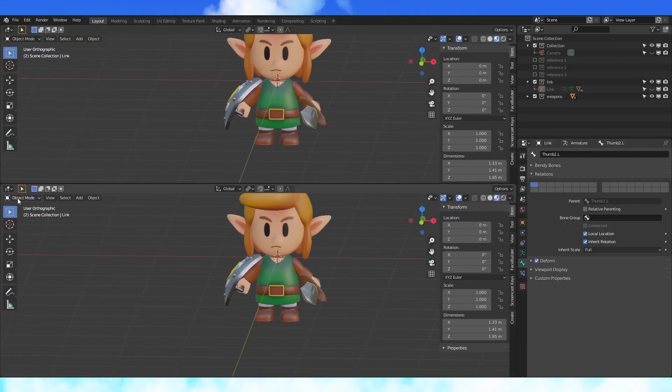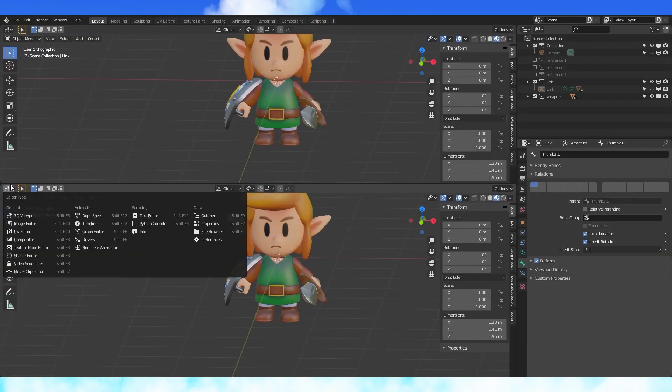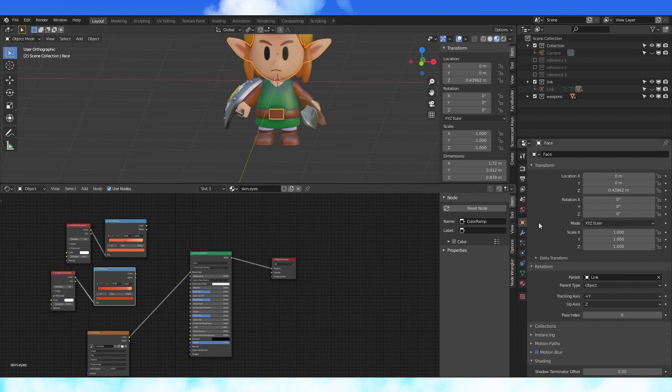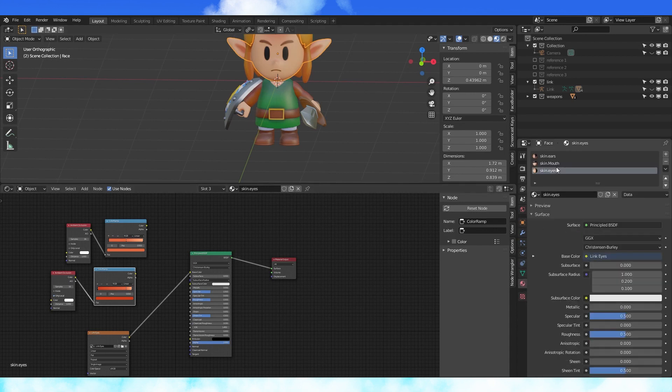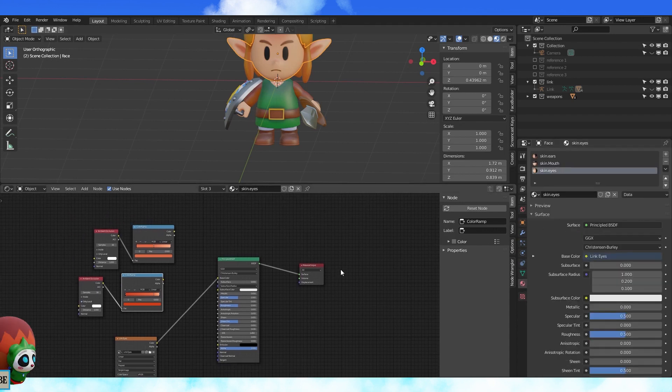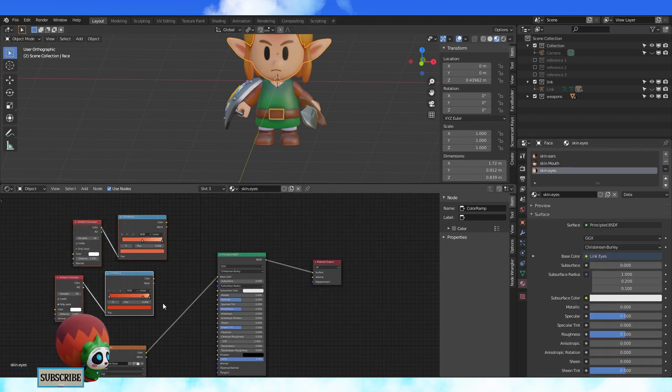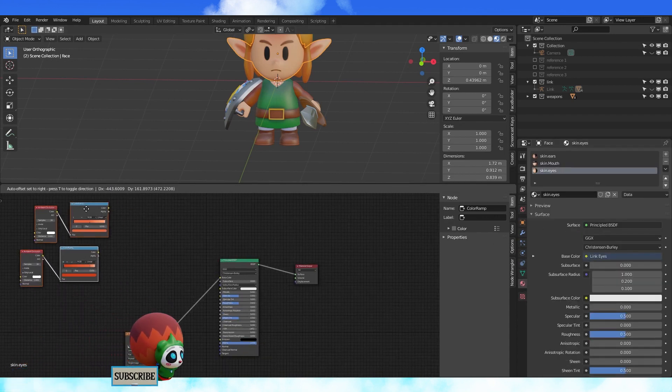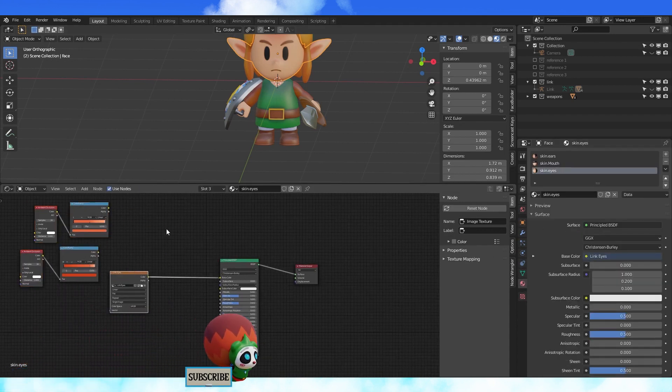Go into the material editor and select the head object. The most complicated part will be switching over his eye texture. We'll make use of some nodes to make the conversion pretty painless.